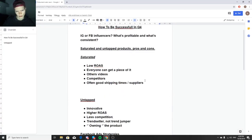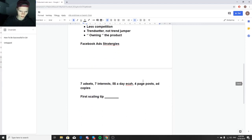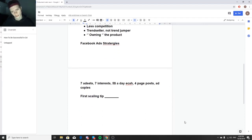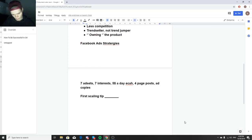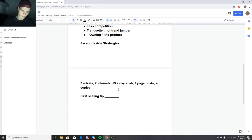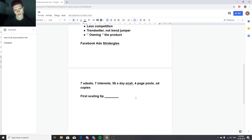For Facebook ad testing strategy — whether your product is untapped or not — I do seven ad sets, seven interests, five dollars a day per ad set, and four ad copies (page posts). The page post includes your copy like 'stop snoring, buy my product, free shipping,' with a link. Duplicate the original ad set until you have seven, with one interest each. Avoid engaged shoppers mostly.